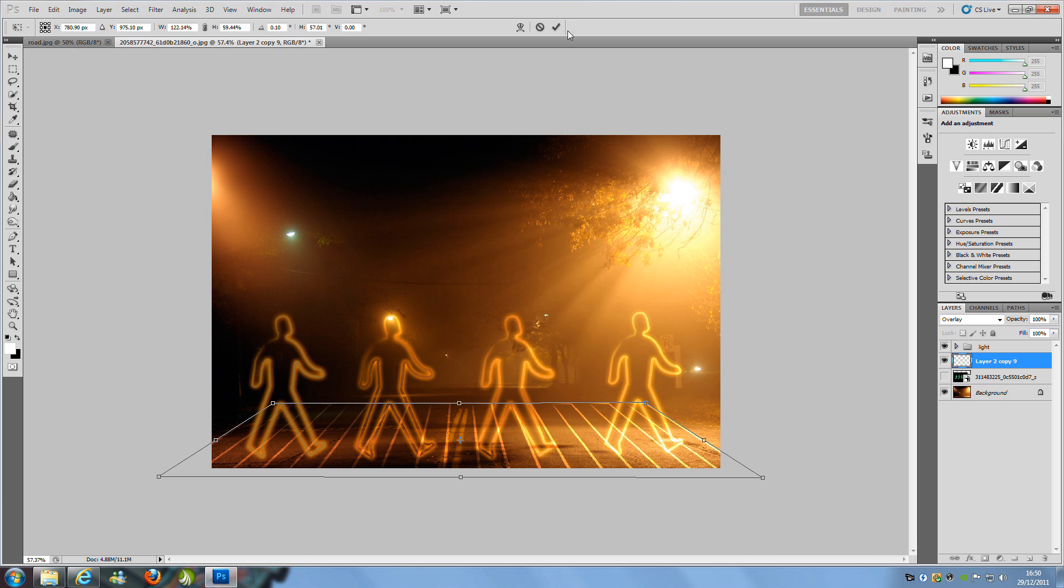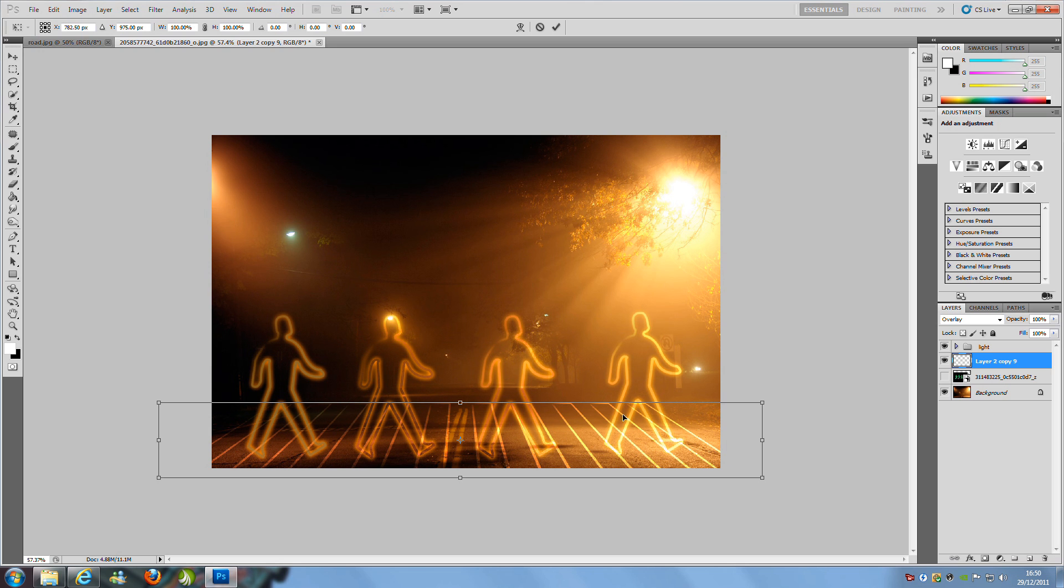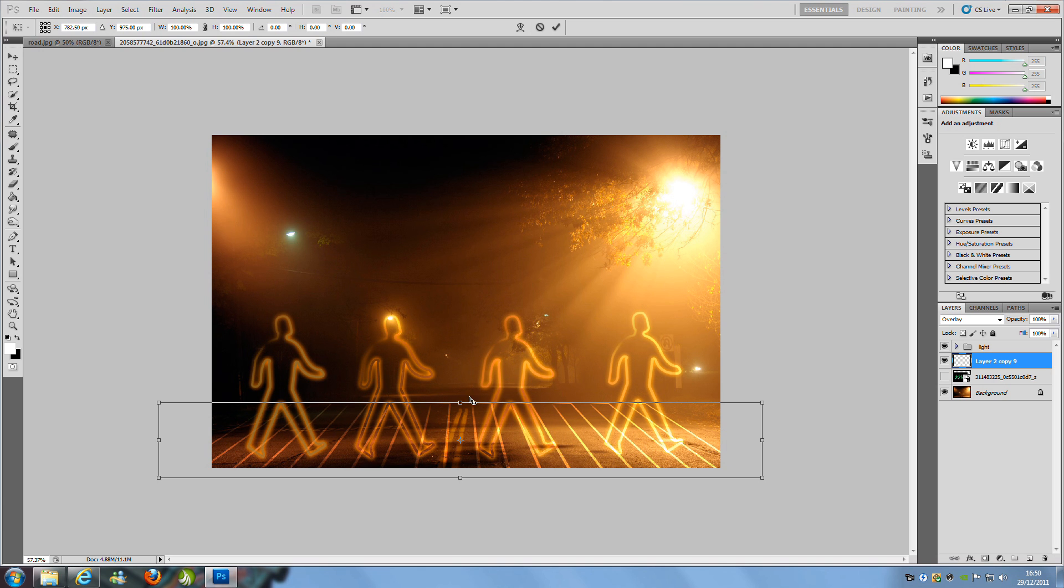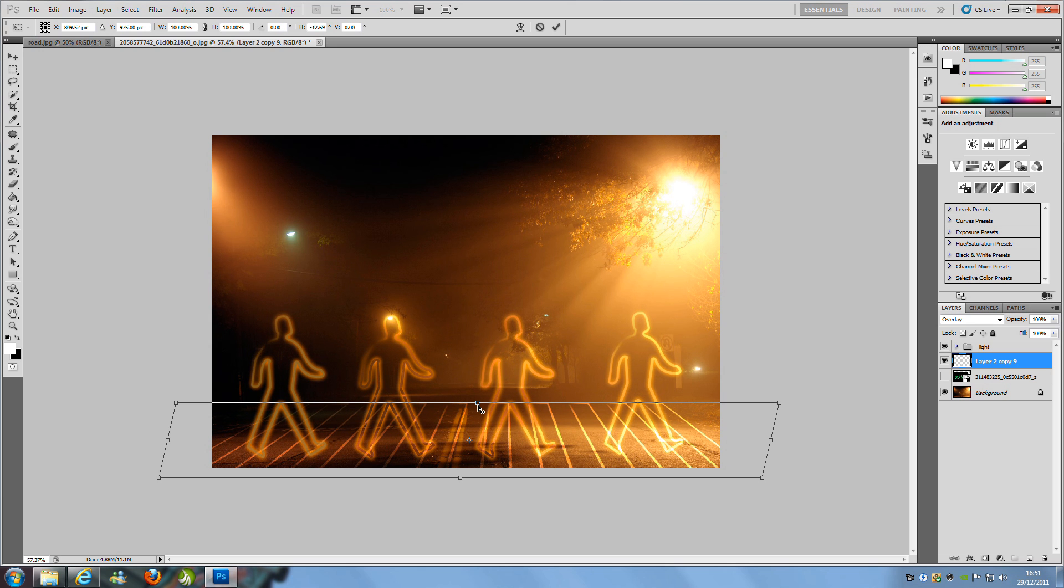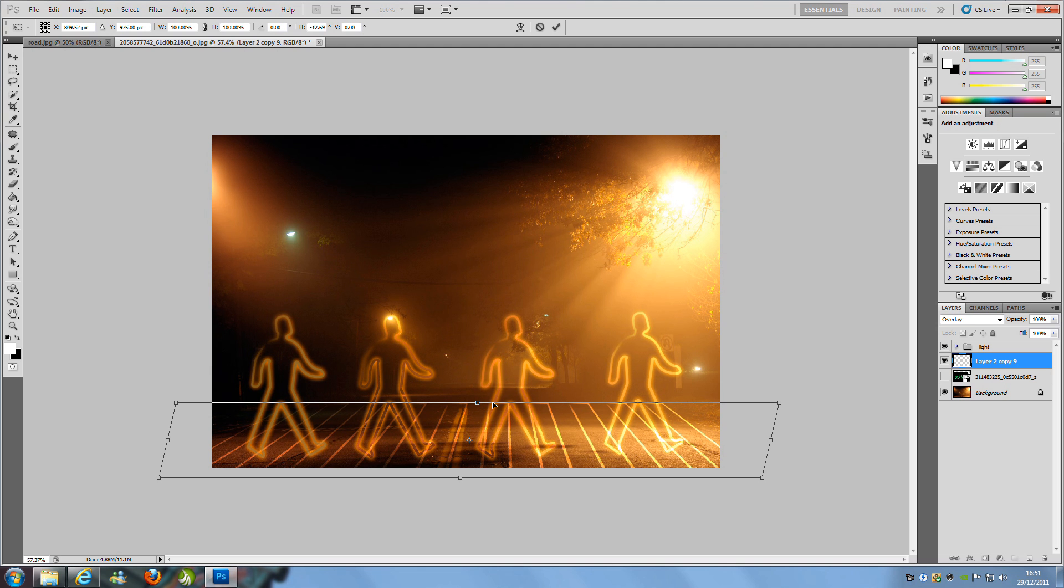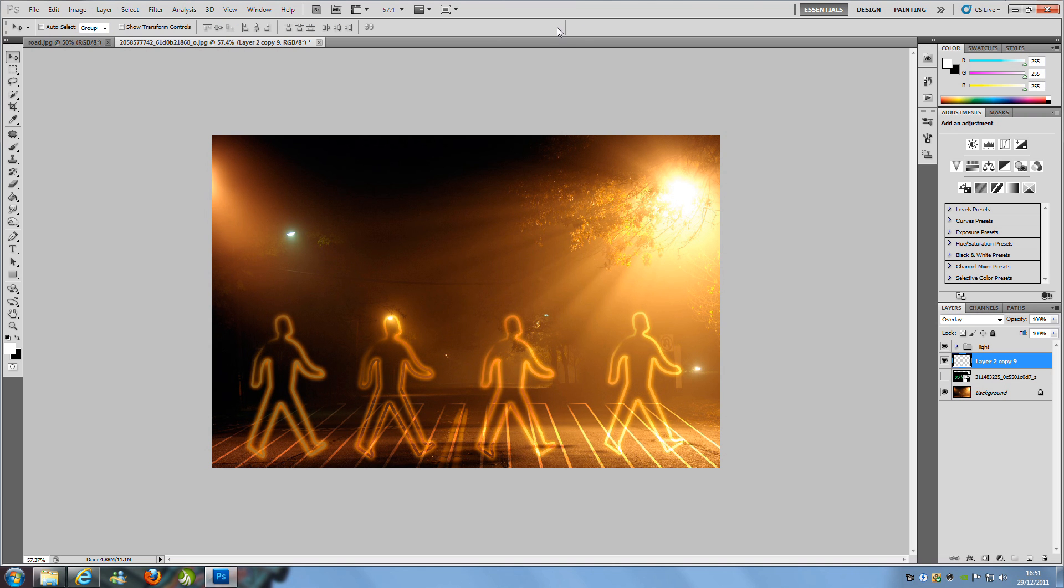Click the tick icon. You need to follow the road, so if that's not quite right, go back into Free Transform (Control+T), right-click, select Perspective, and change the middle so it follows the road. Click the tick icon again.